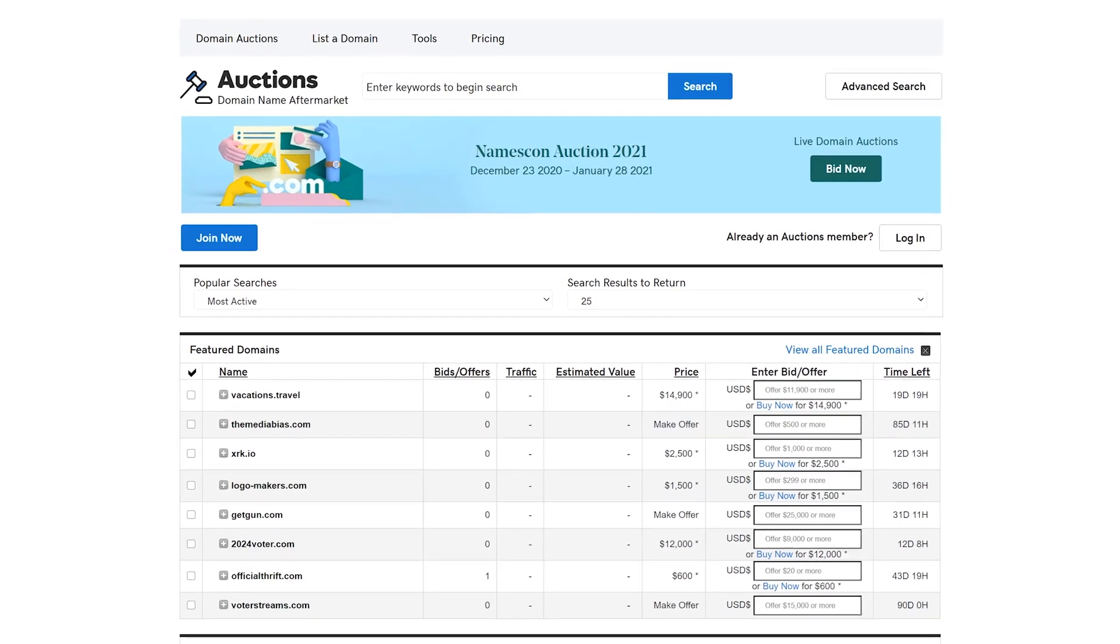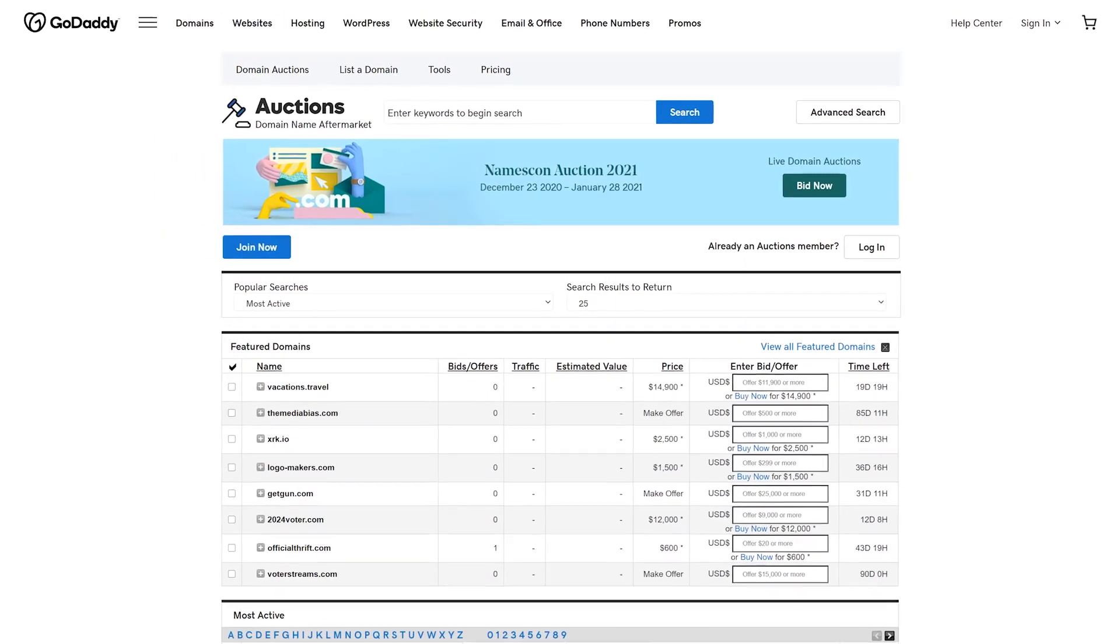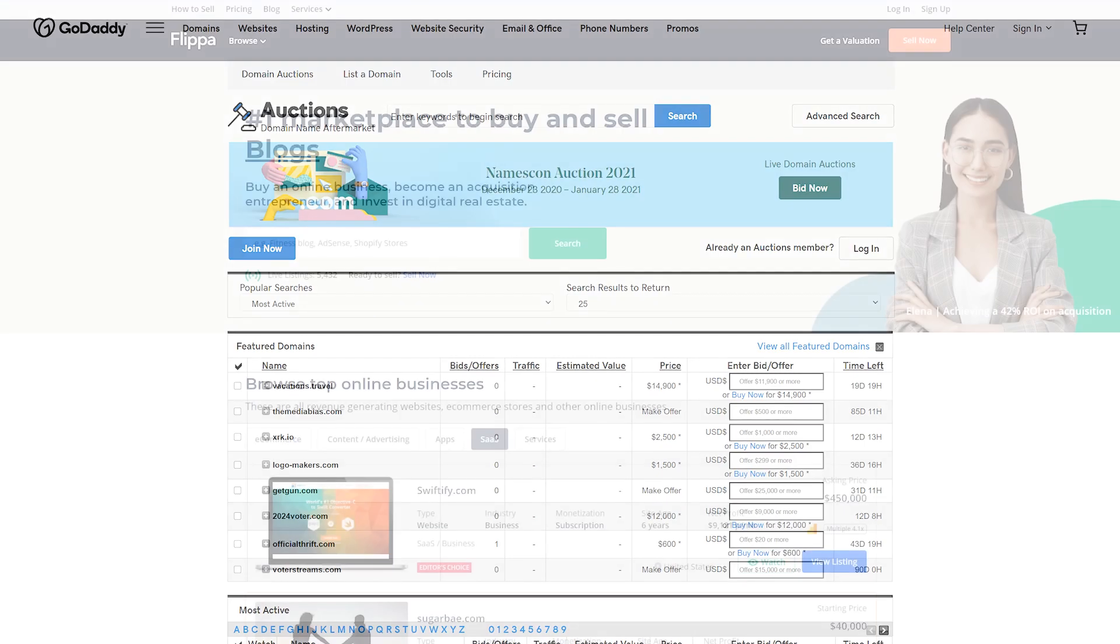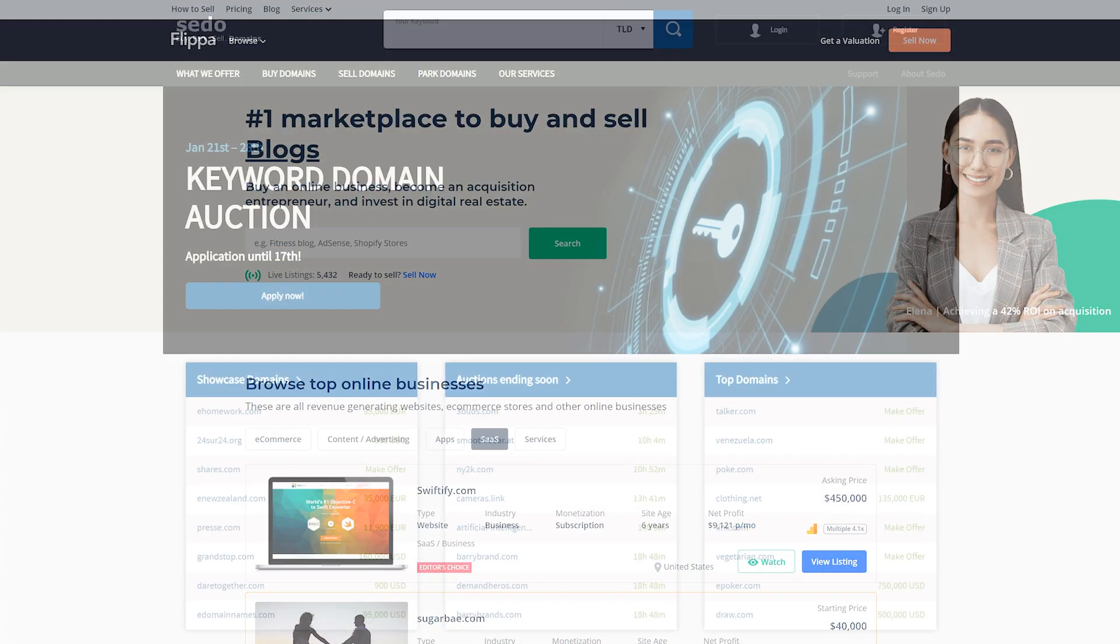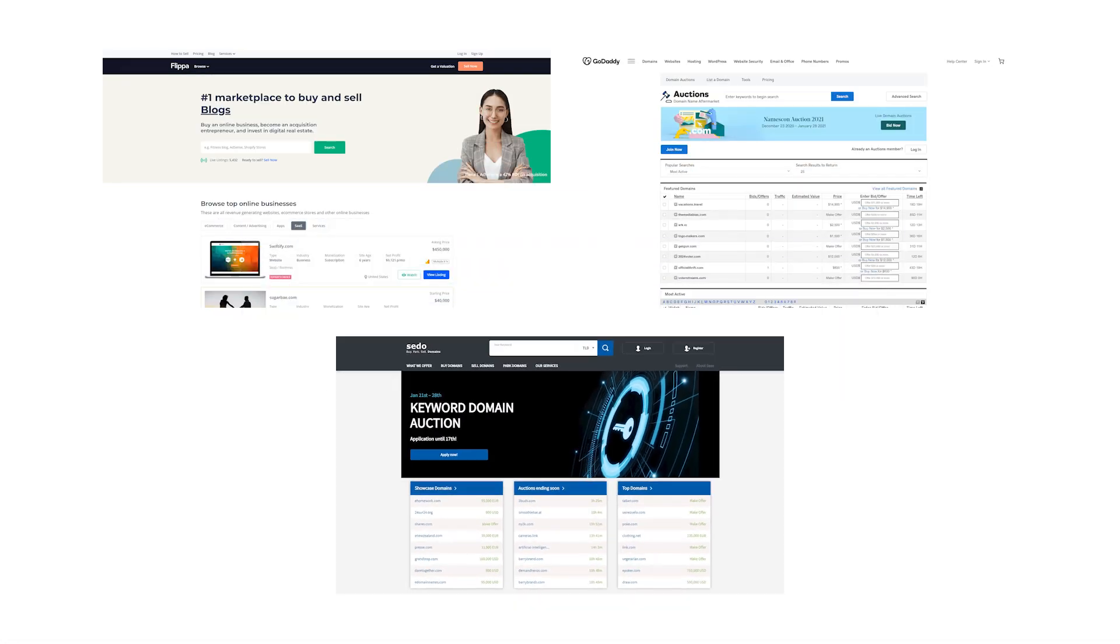It's best to list your domain on an established platform since you don't have to worry about drumming up leads. GoDaddy Auctions, Flippa, and Sito are all great options.